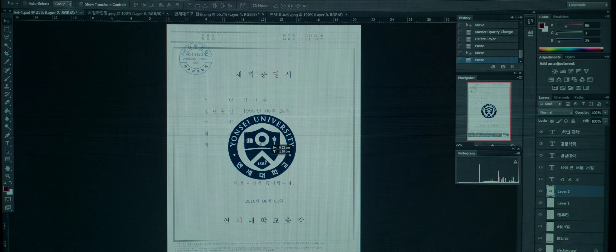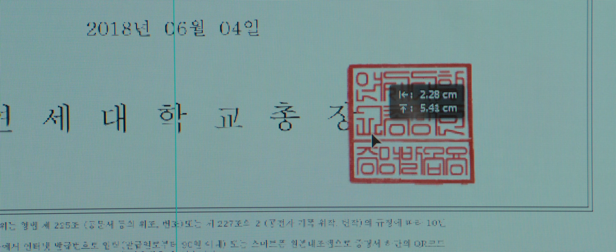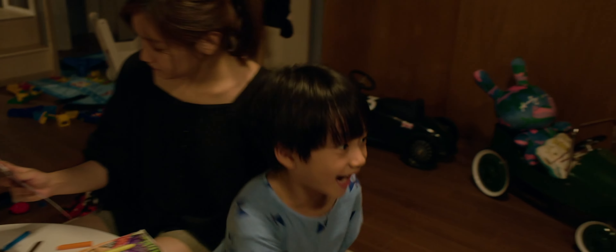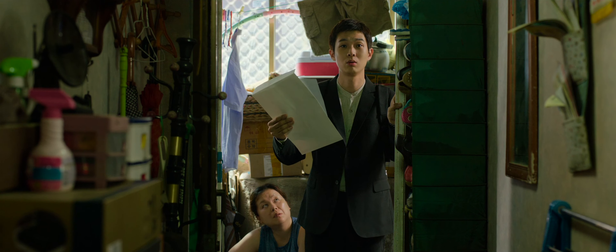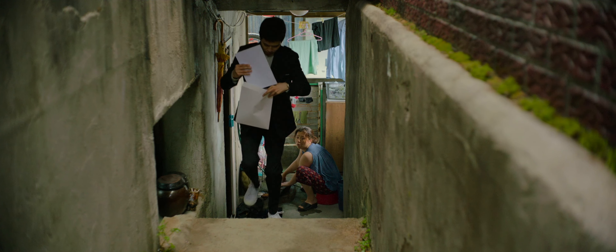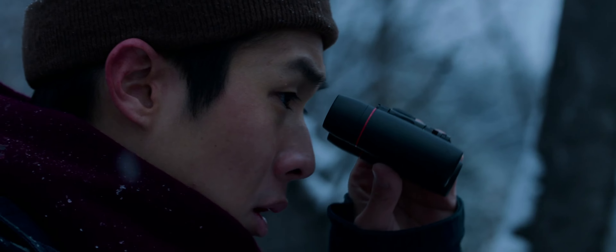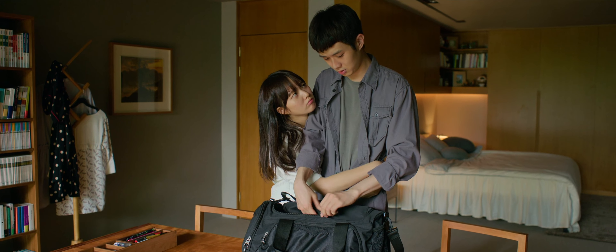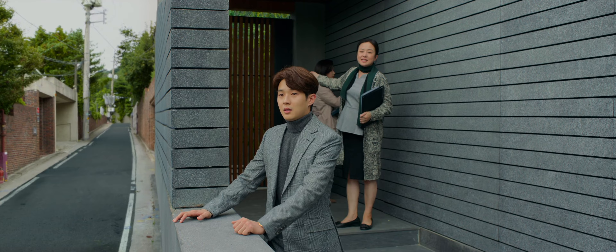When Ki-jong forges his university documents, it shows her artistic craft, and how she also uses that to teach the son of the Park family. Ki-wo doesn't think of this forgery as a crime, because he plans to go to that university next year. This shows his ambition and how he will pretend to be something he is not, and then actually become something later — just like a parasite.